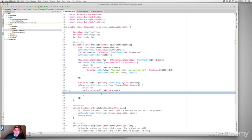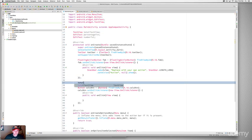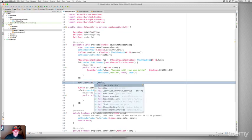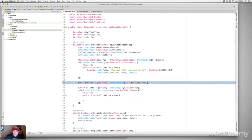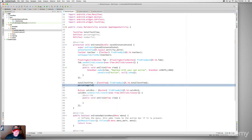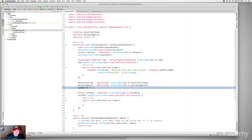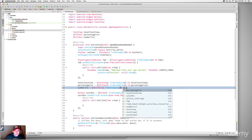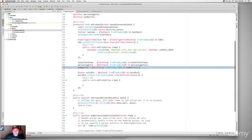We haven't yet referenced the other views in code. Add these assignments inside onCreate: 'totalTextView = (TextView) findViewById(R.id.total_text_view),' 'percentageTxt = (EditText) findViewById(R.id.percentage_txt),' and 'numberTxt = (EditText) findViewById(R.id.number_txt).' Those views are now referenced and ready to use in our click handler.